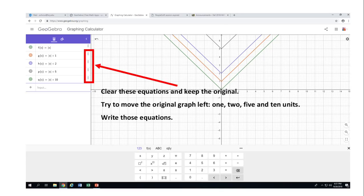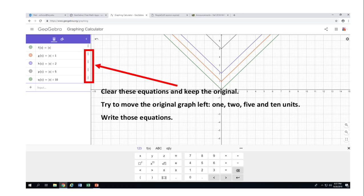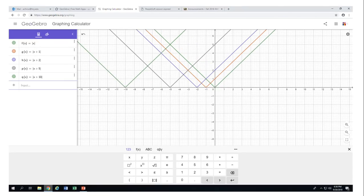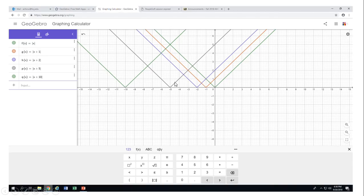Now try to move the original absolute value of x one, two, five, and ten units to the left. These are the equations that will move the graph left. Notice that the addition of numbers happens inside the absolute value bars. If you add inside those absolute value signs, the graph moves left.